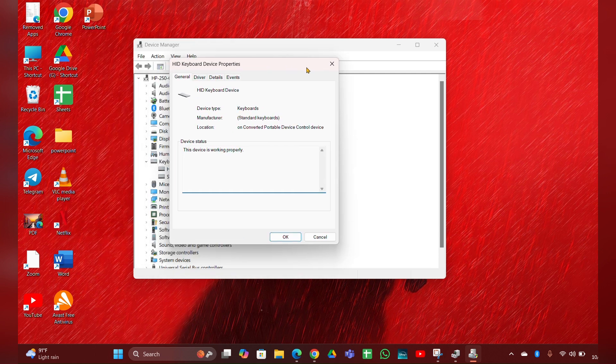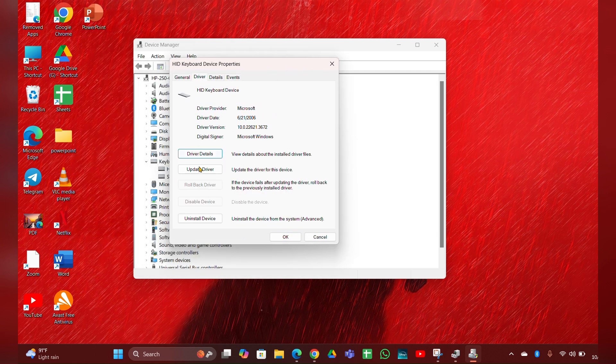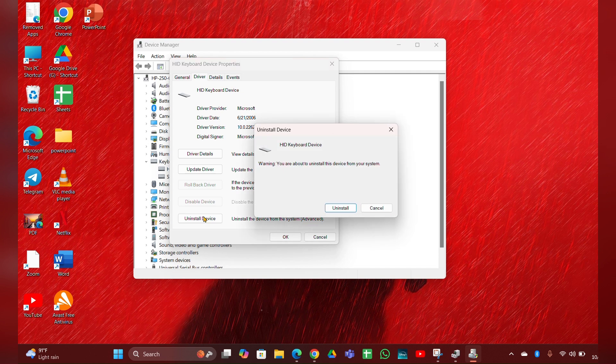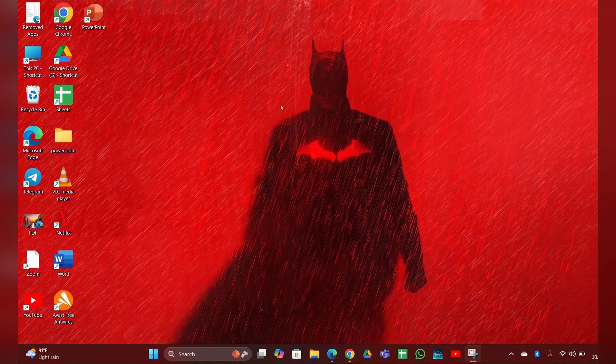Here you can see an Uninstall option - click and uninstall it. After uninstalling, you have to restart your laptop, so it will help you to reinstall the driver for you.